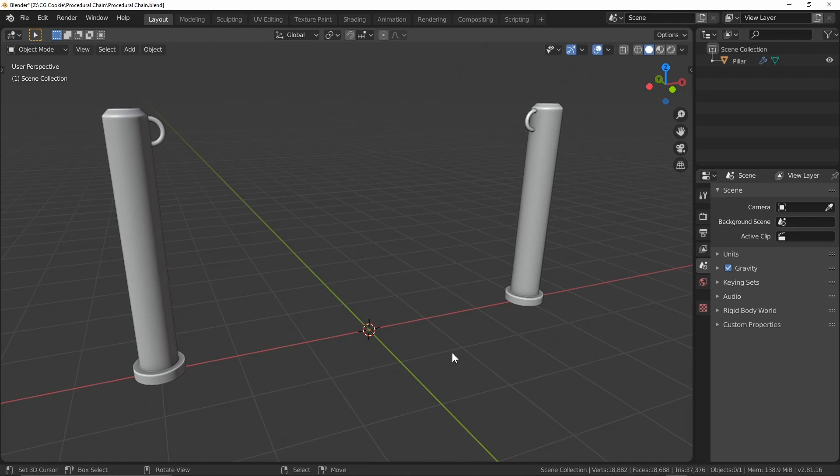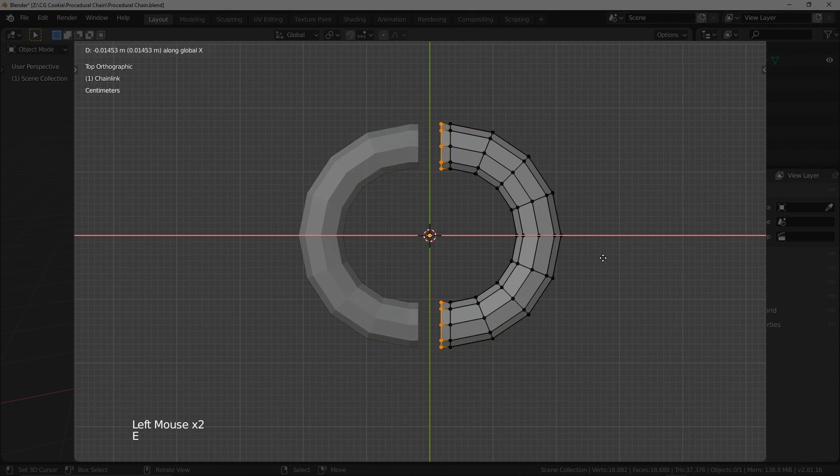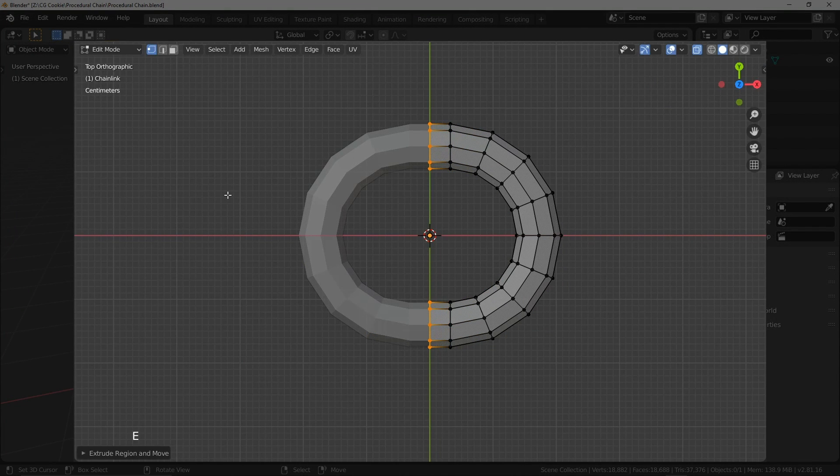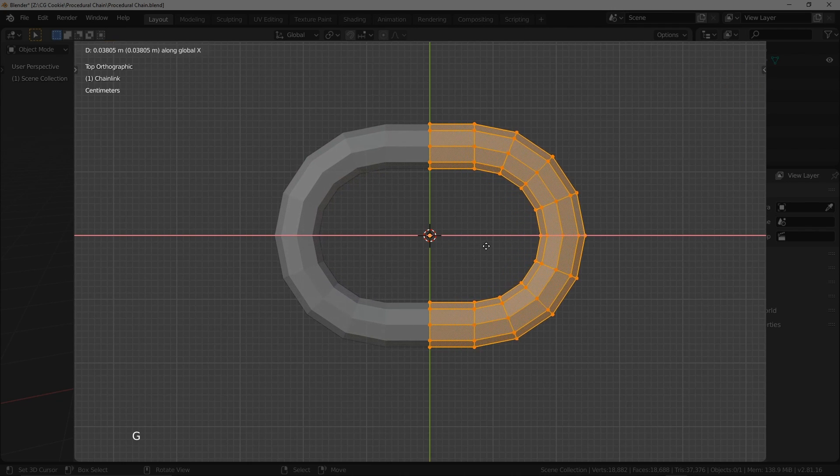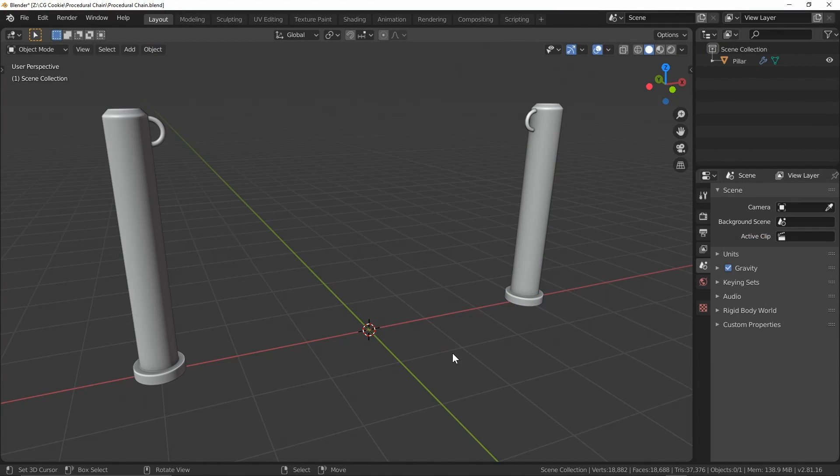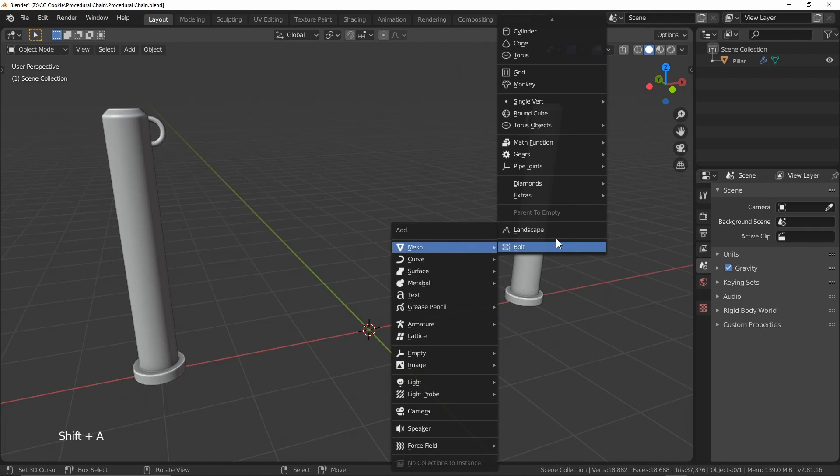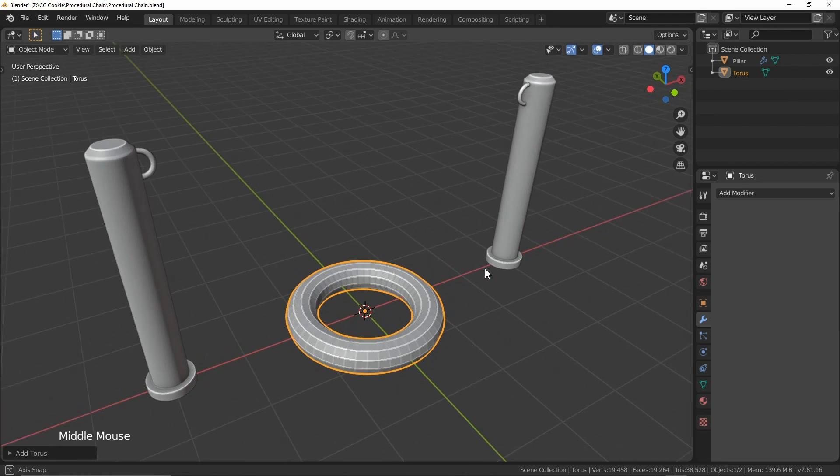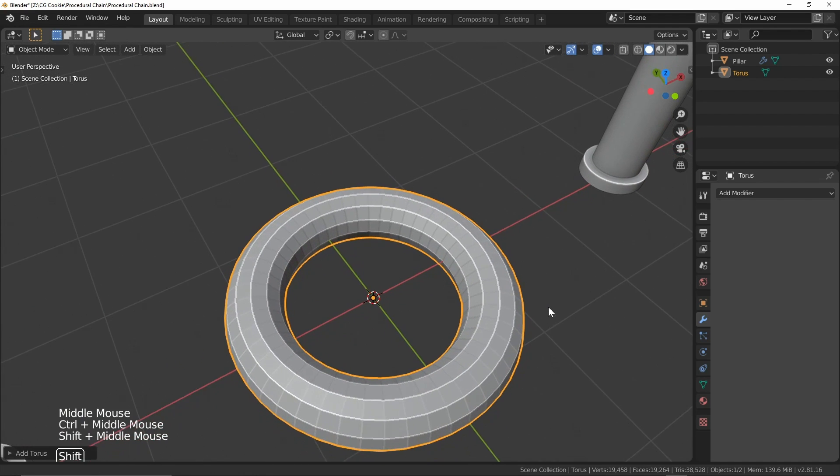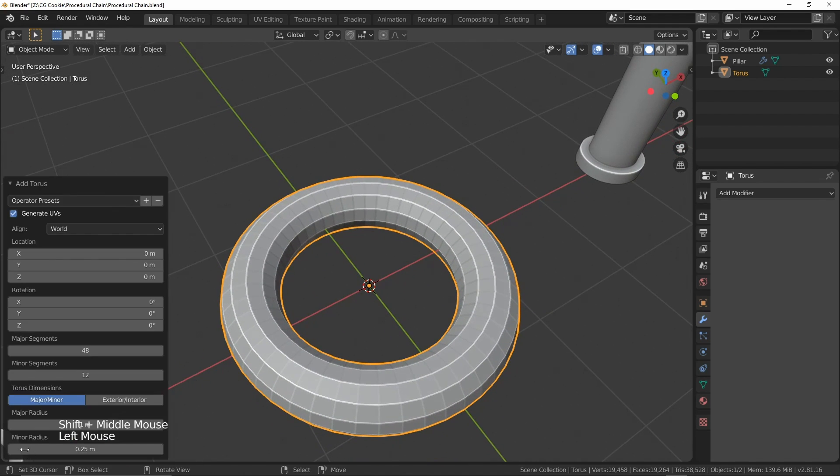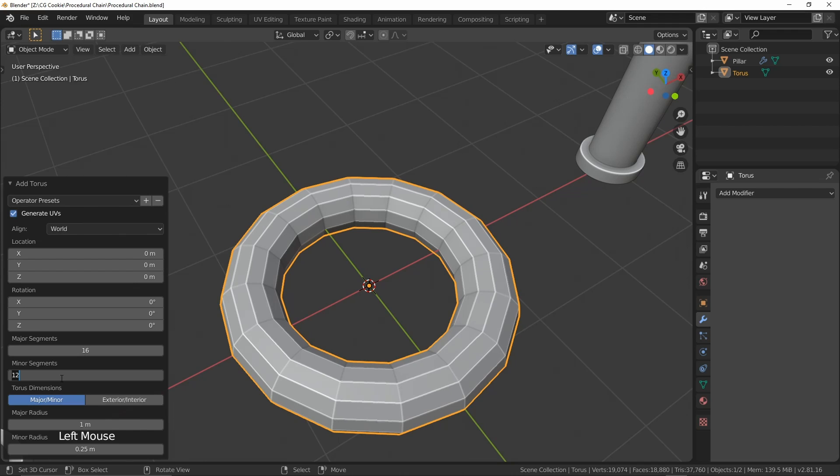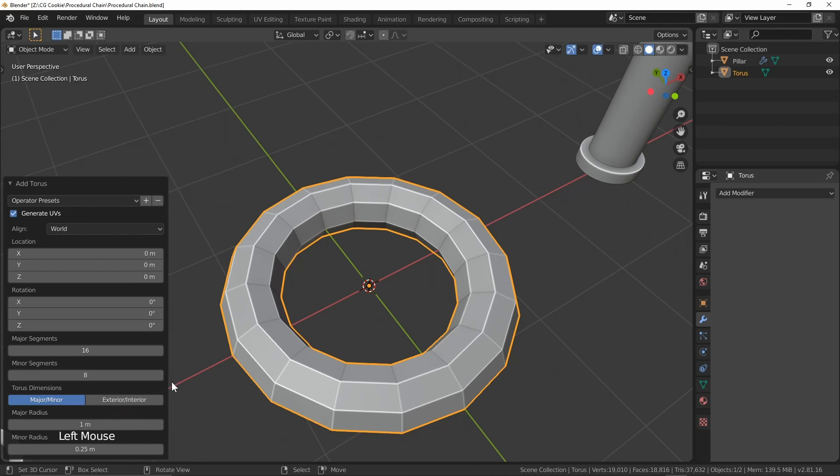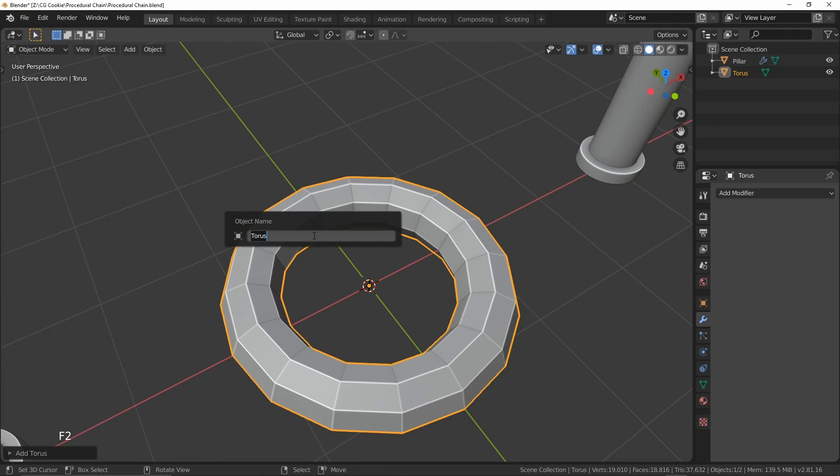So to start off we're going to have to manually create one of these chain links, but this is about the only manual part of the entire process. So the first thing I'm going to do is I'm going to come to meshes and I'm going to add a torus mesh. And you can see we've got our torus right down here. I'm quickly going to just bring down the major segments to something like 16 and I'm going to change the minor segments to eight. Again, this is just to keep it relatively low poly for the tutorial, but you can configure whatever you want to fit your need. So I'm happy with that and I'm going to quickly just rename this guy chain link.